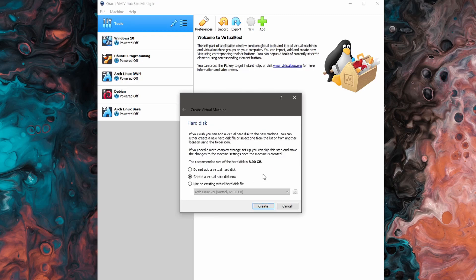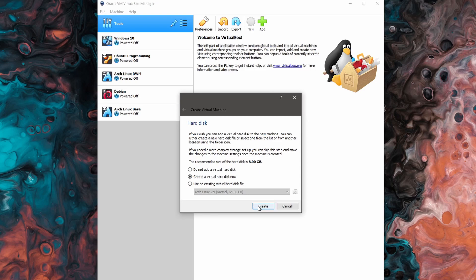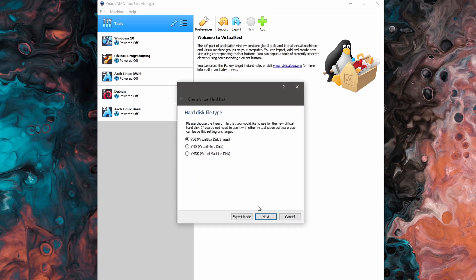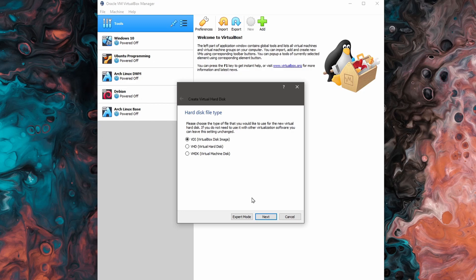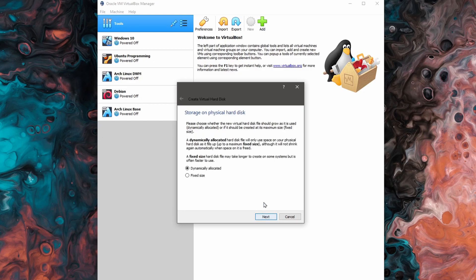Now we're being asked what we want to do about creating our virtual disk. I'll create a new virtual hard disk now and hit create. And I have three different options for different types of extensions of my virtual disk file. I'll select VDI, just the standard virtual box disk image format. The other two might help you if you're going between various different virtualization softwares, but VDI being native and defaulted is fine for me. I'm going to hit next.